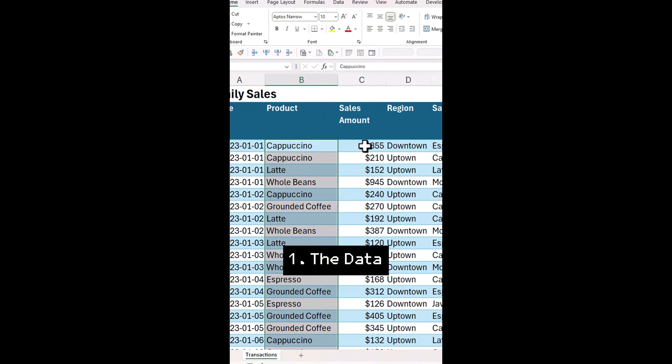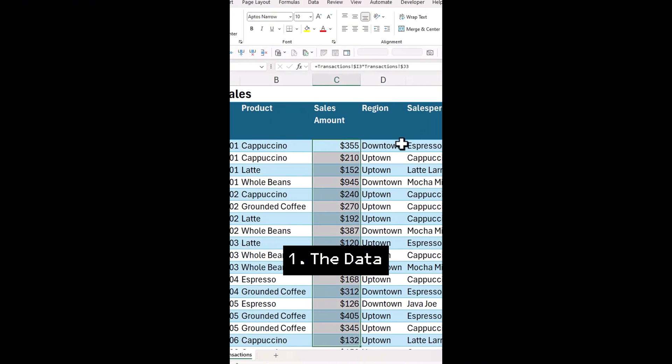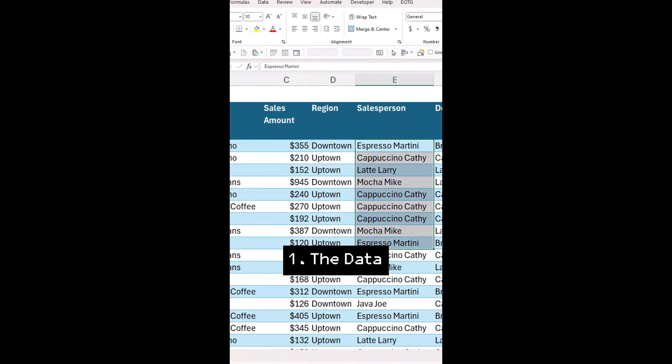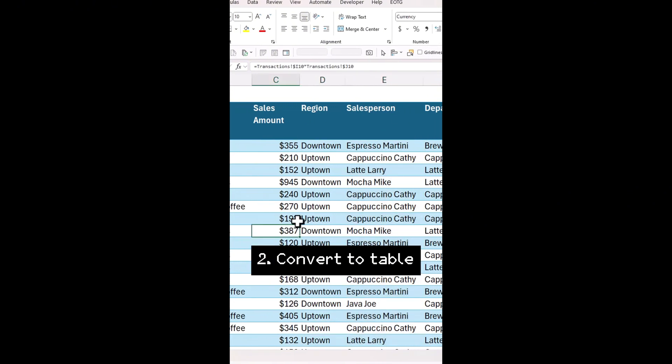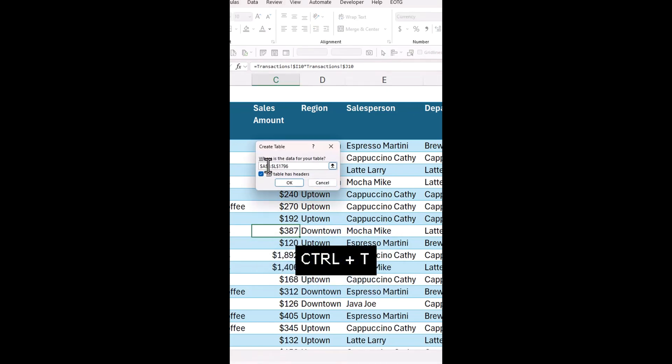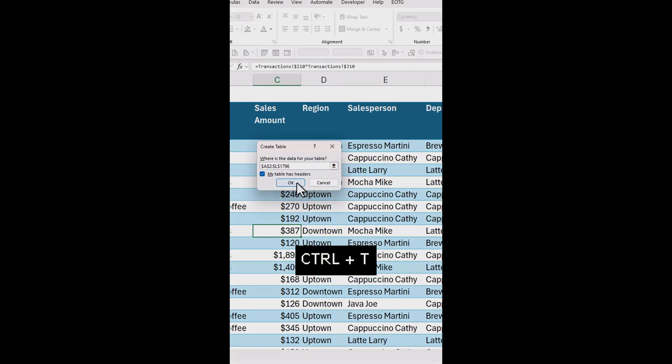The sales data has columns for products, sales amount, region, salesperson. First, make sure your data is set as table. If not, select your data and press Ctrl T on your keyboard.